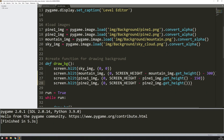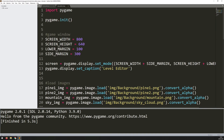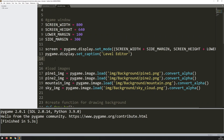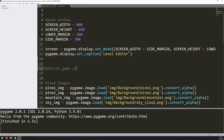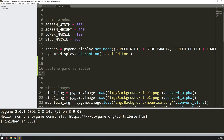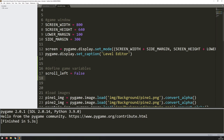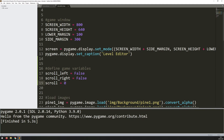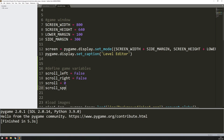Now that I've got that background it's going to give me a reference point for when I move the map around. I want to add in this scrolling ability, but before I do that I need to define a few variables. I'll create a new section with a comment to say 'define game variables'. The ones I want to add are just related to scrolling: scroll_left equals false, scroll_right equals false, scroll equals zero, and scroll_speed equals one.